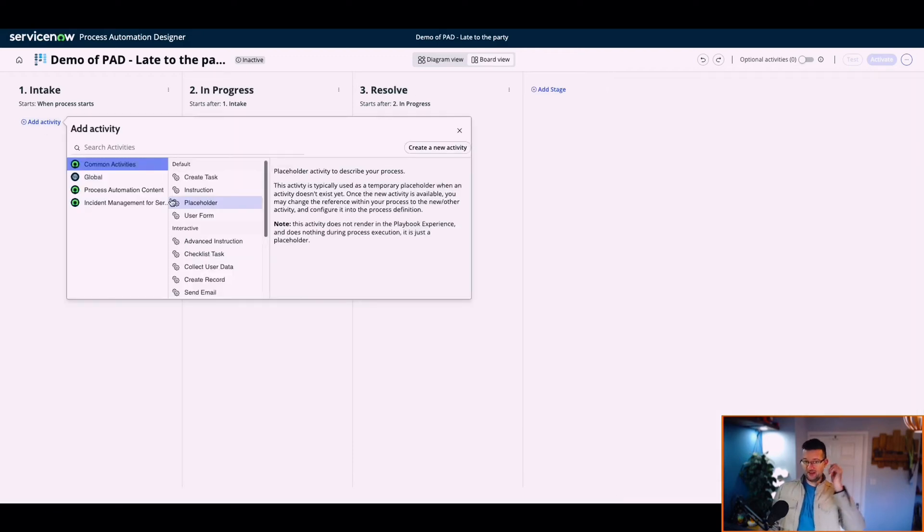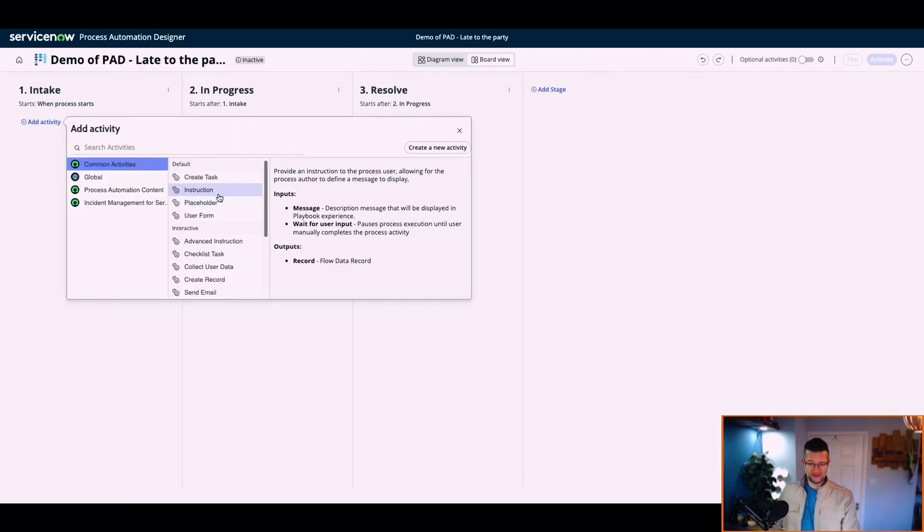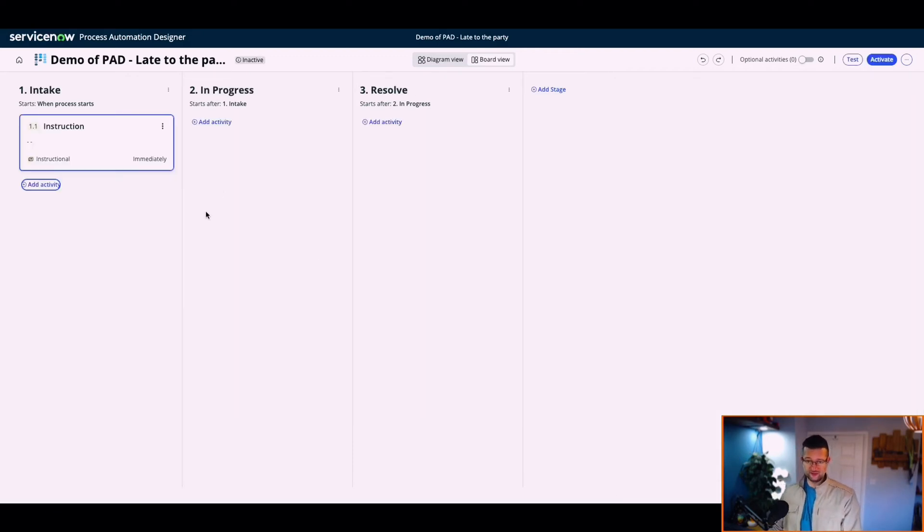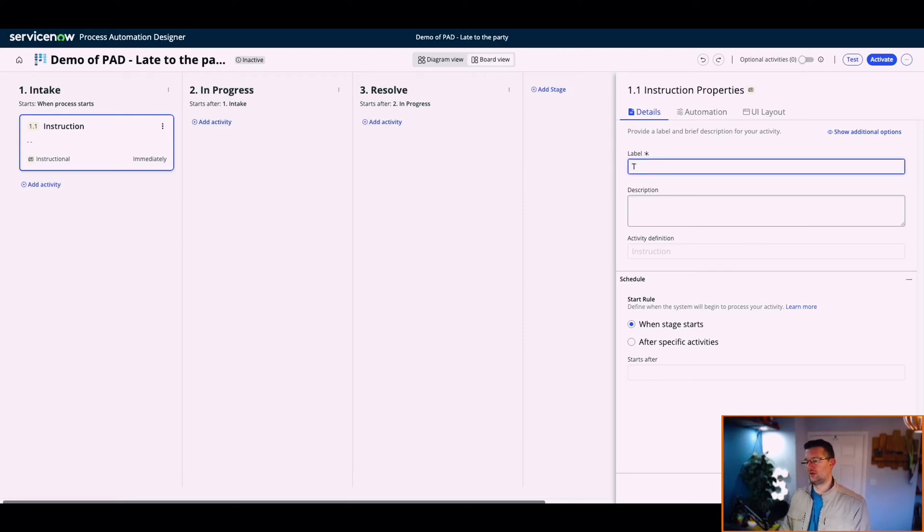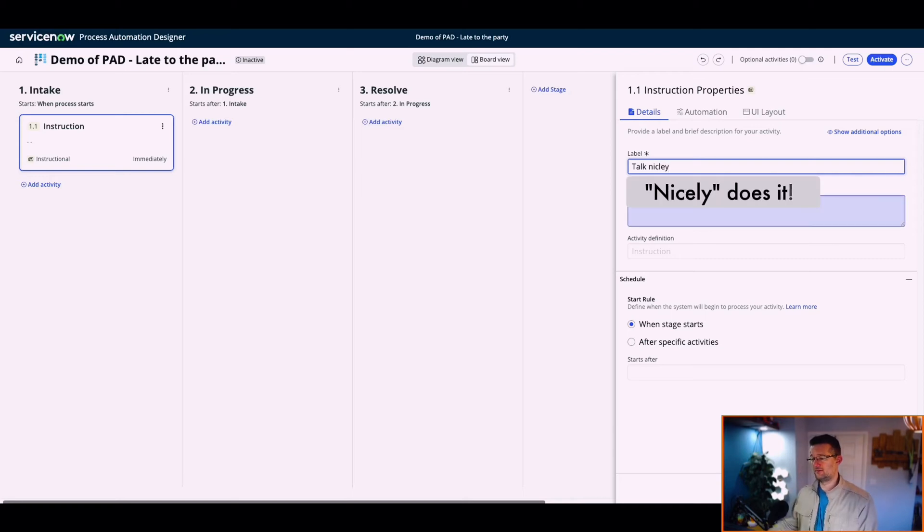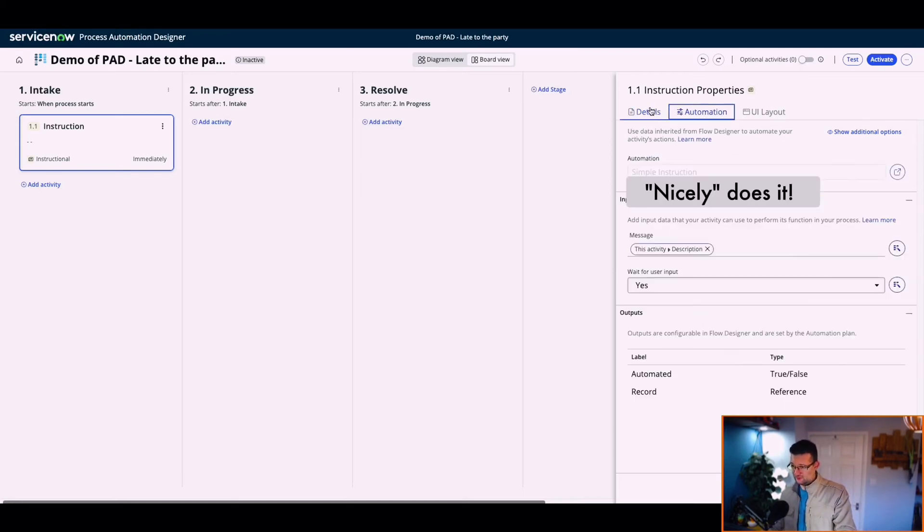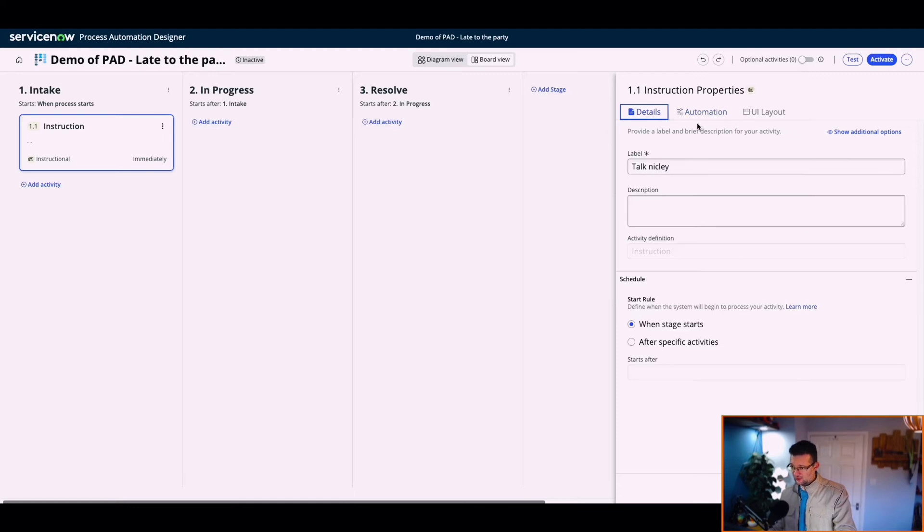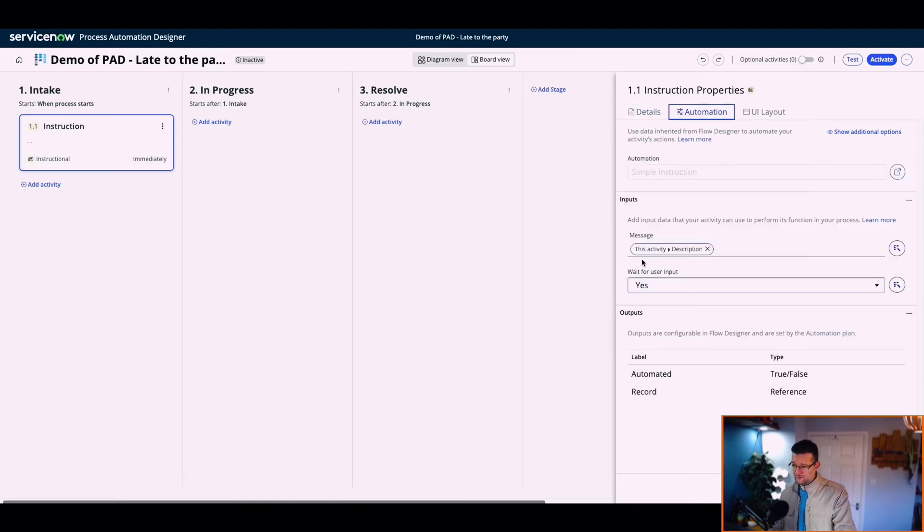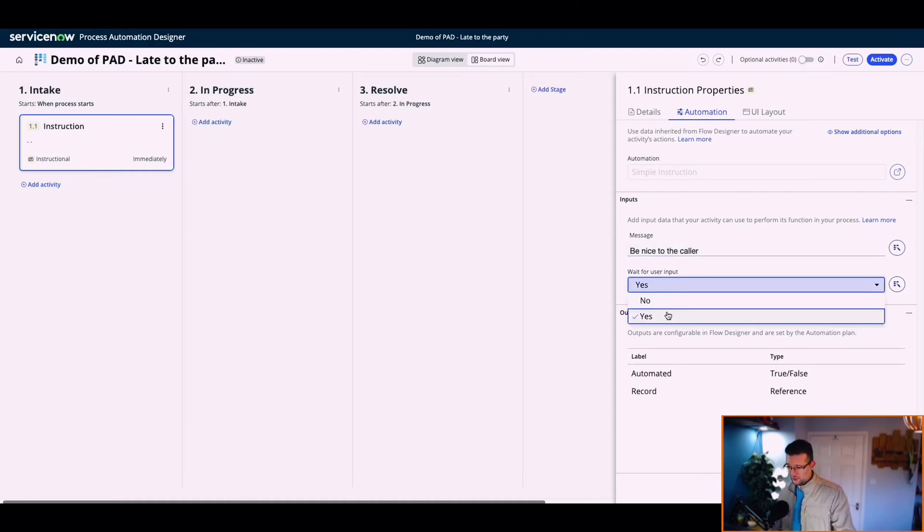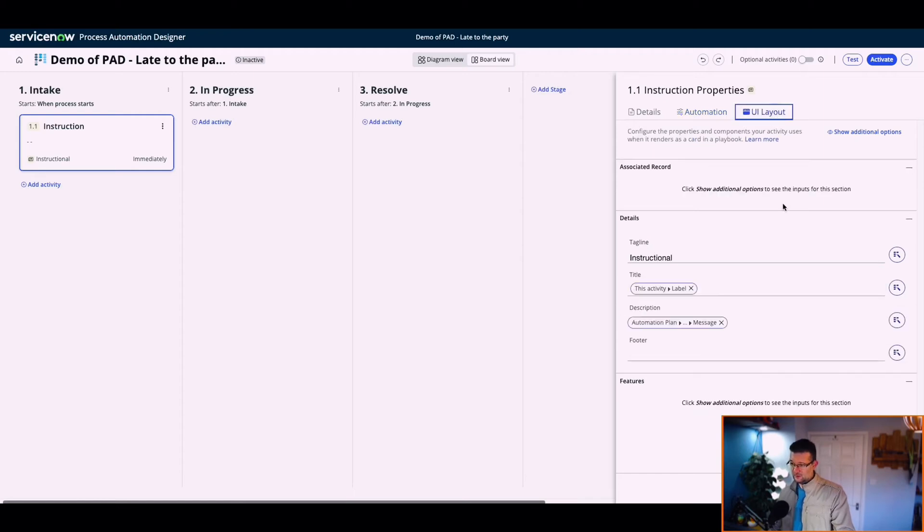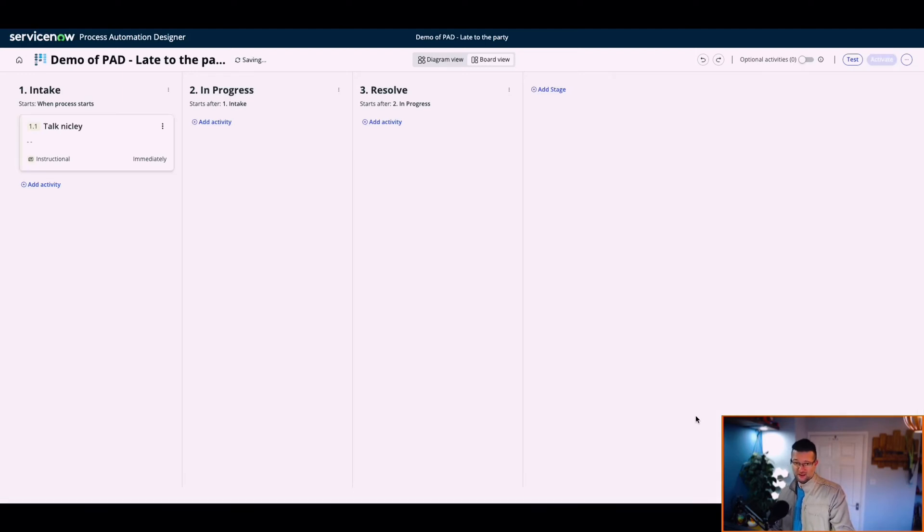Let's add some instructions. One instruction, immediately. We'll call it talk nicely. When stage starts, ask the specific automation. Don't need any automation for that. Message. This is the message. So we can put, be nice to the caller. Wait for user input. Let's select yes on that. UI layout. Tag light instructional. Save and close. Talk nicely.